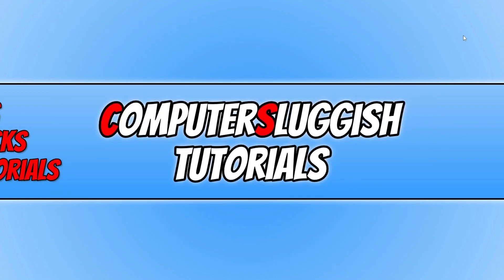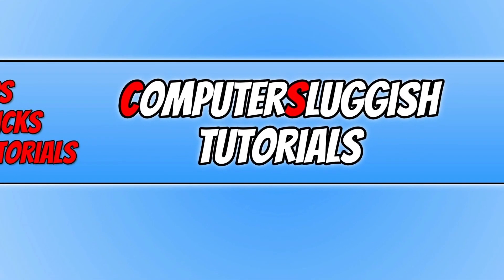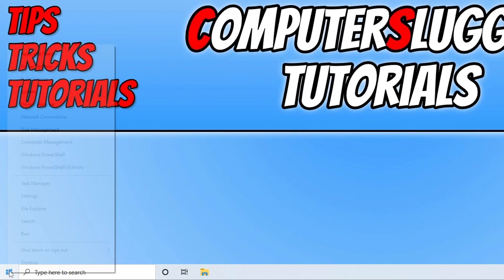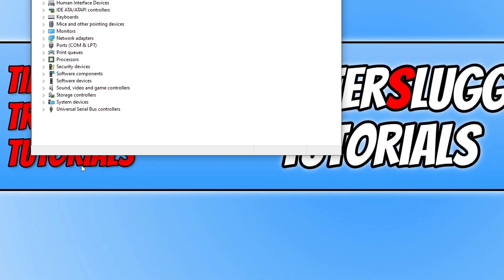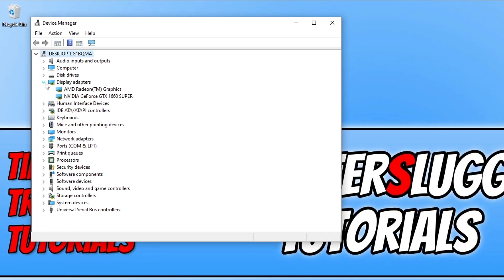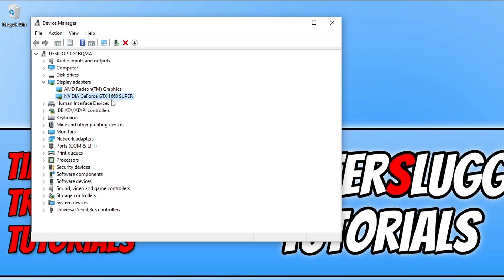If you're not sure what graphics card you have, you can find this out by right-clicking on the start menu icon and then going into device manager. Next, expand display adapters. I have two graphics cards here, however this one is on my processor, so I'm using the NVIDIA GeForce GTX 1660 Super, which means I'd need to go to the NVIDIA website and download the latest driver for that graphics card.